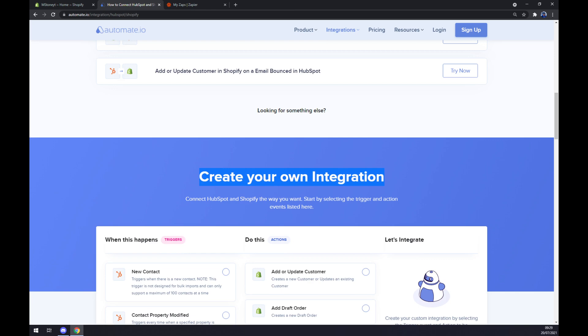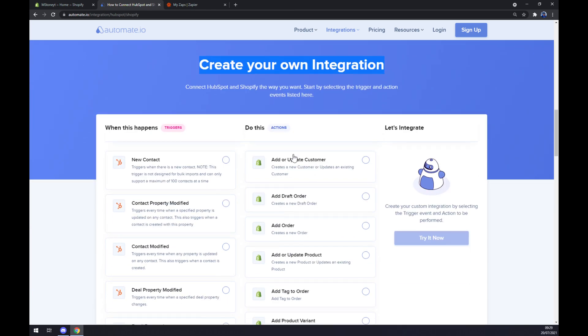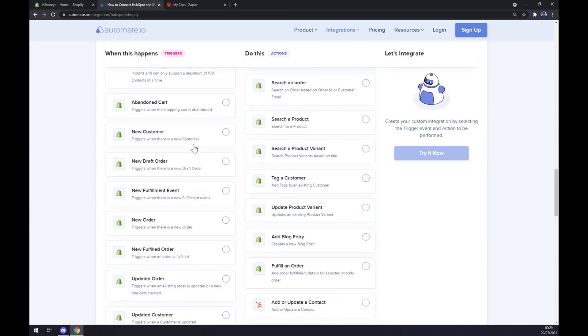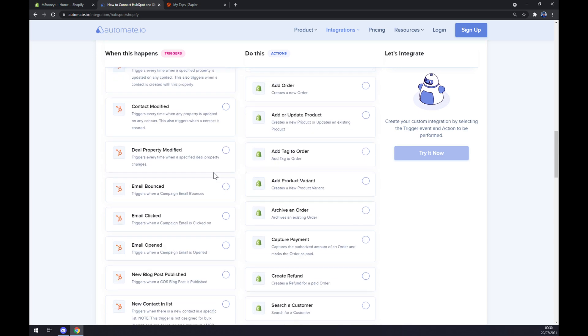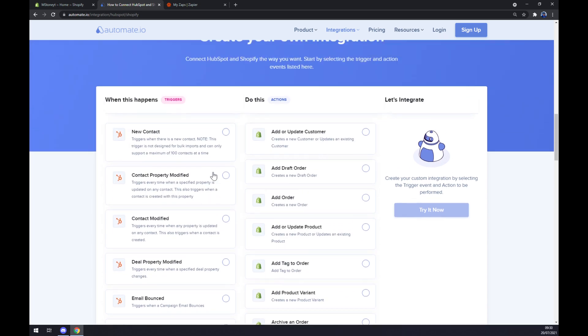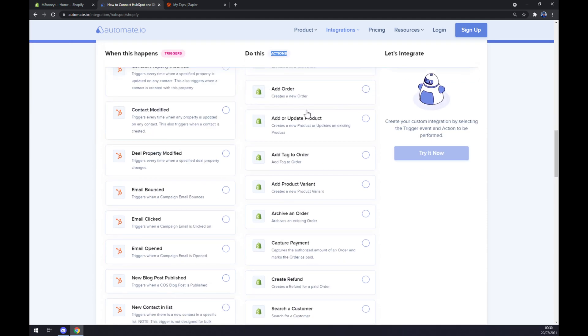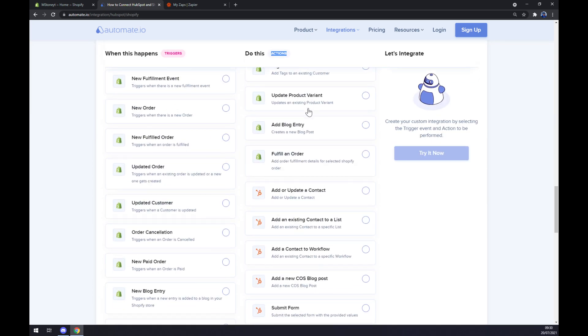You can create your own integration. Just remember on the left side underneath the triggers you want to start with Shopify, so we will scroll down a bit and click on for example abandoned cart or new customer, but let's stick with the first one. Same goes for actions, you have to scroll down and pick HubSpot first, so let's go with add or update a contact.